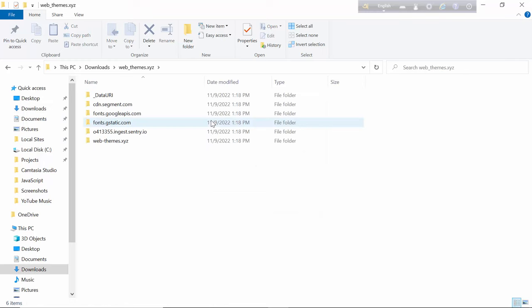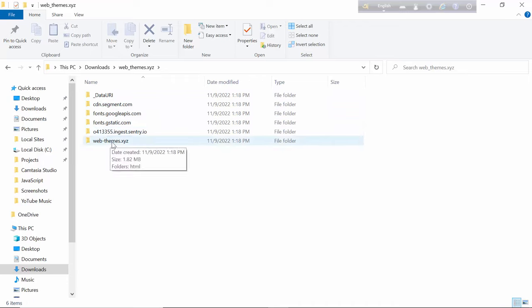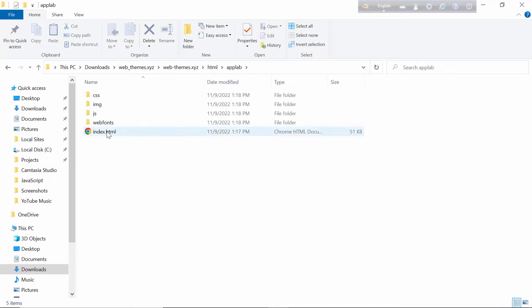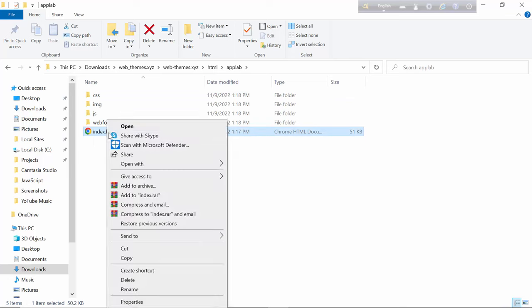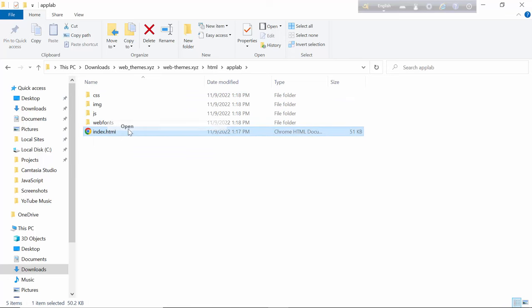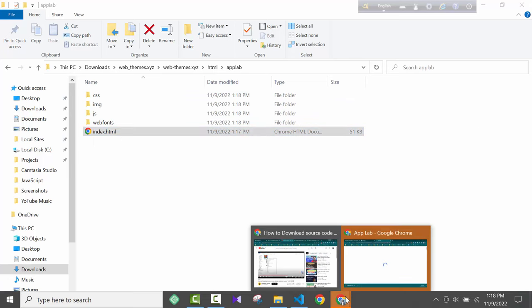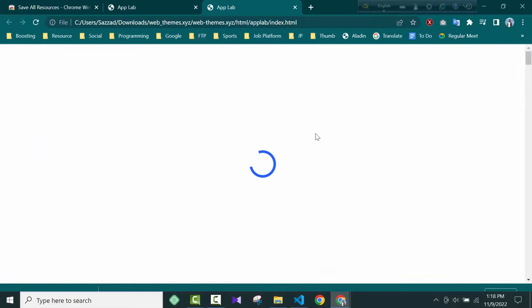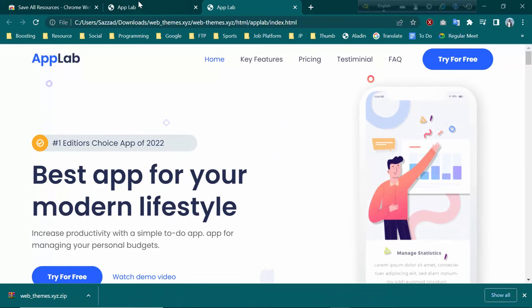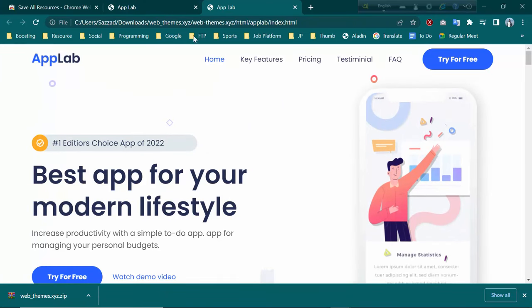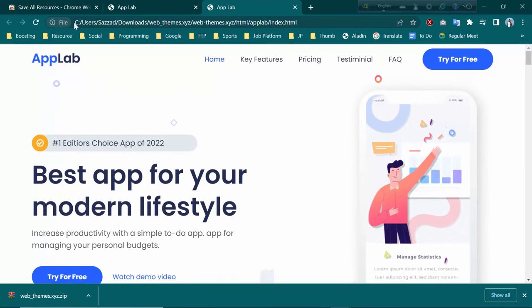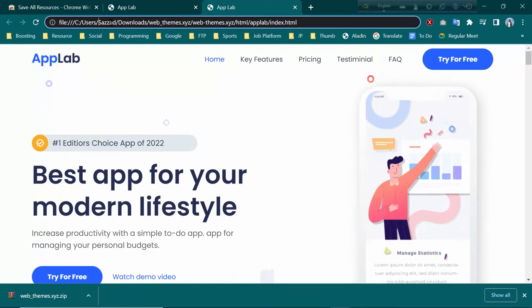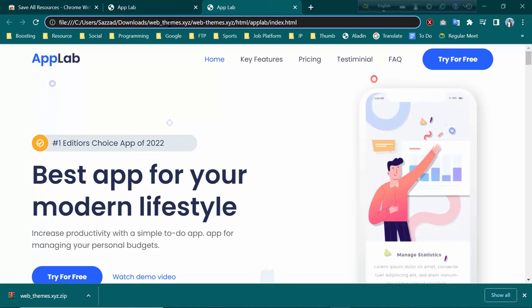This is the file. Here you can see some folders. You have to go to this folder: HTML, App Lab, and then click open. This is the file. As you can see, the path is C Users, Downloads.